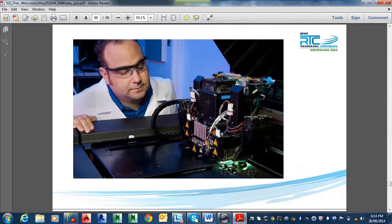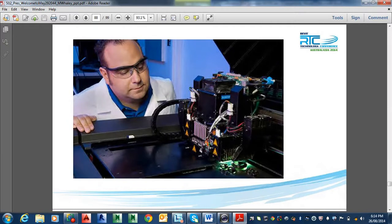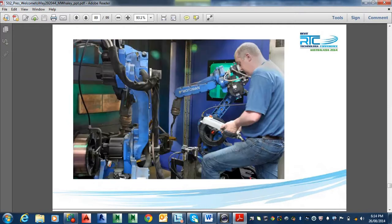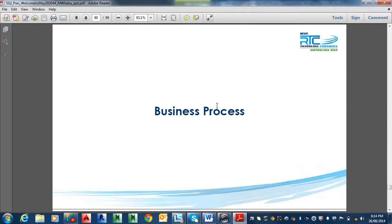Tradespeople, yes we have tradespeople. This is your tradesperson of the future. Fixing machines and programming them, programming robots and all that sort of stuff.